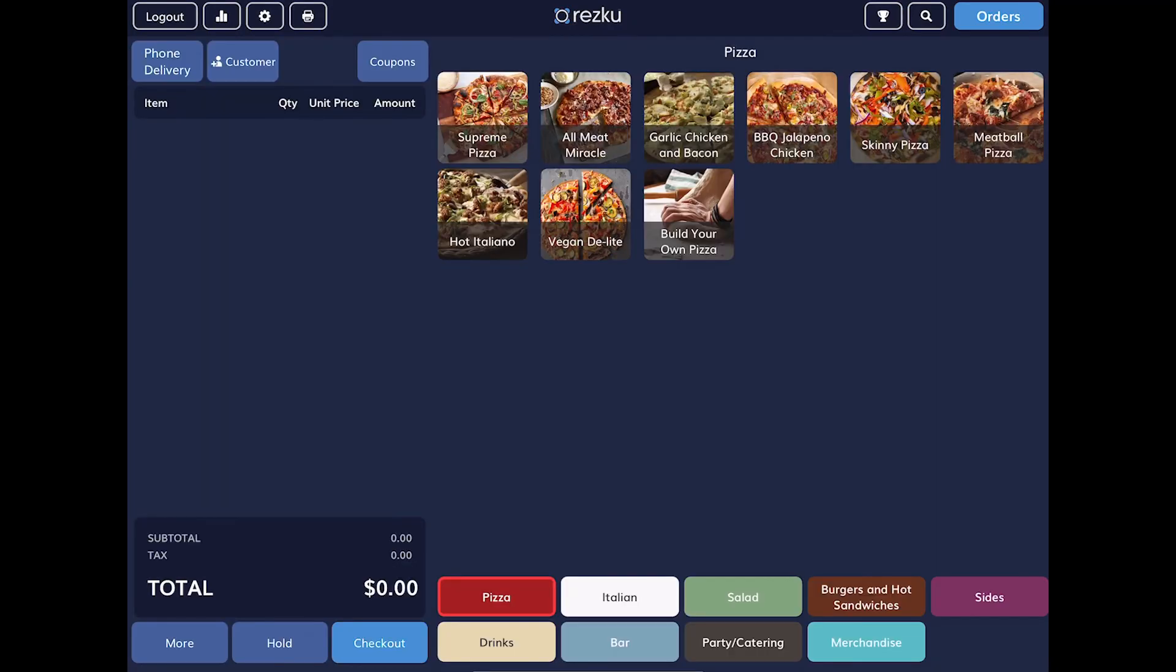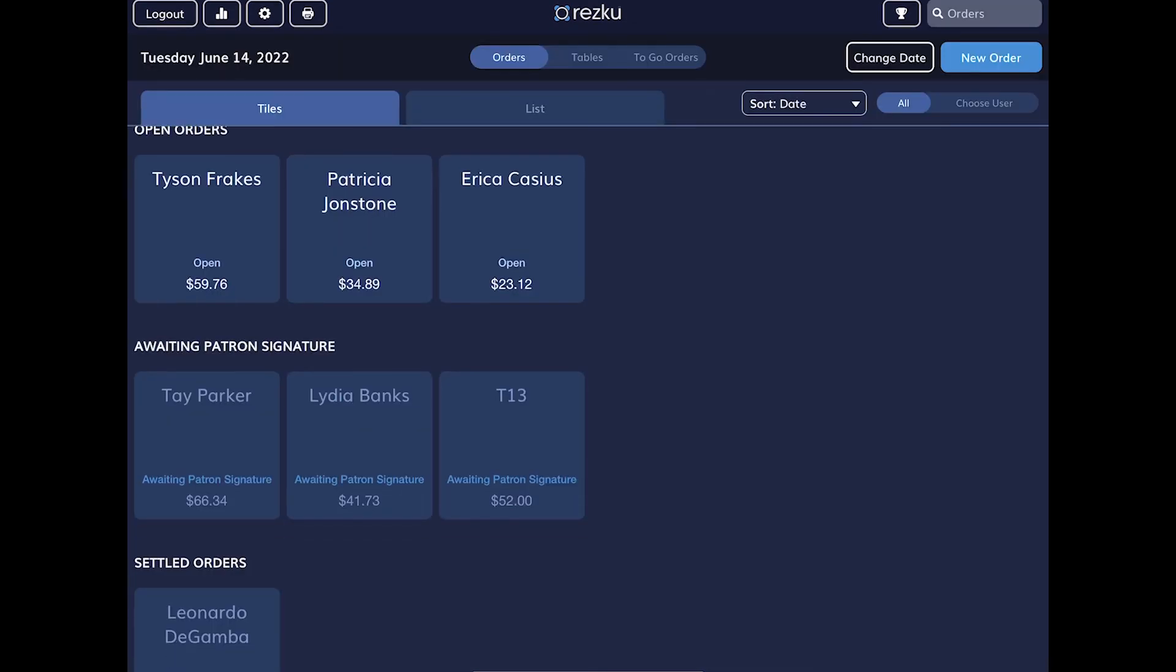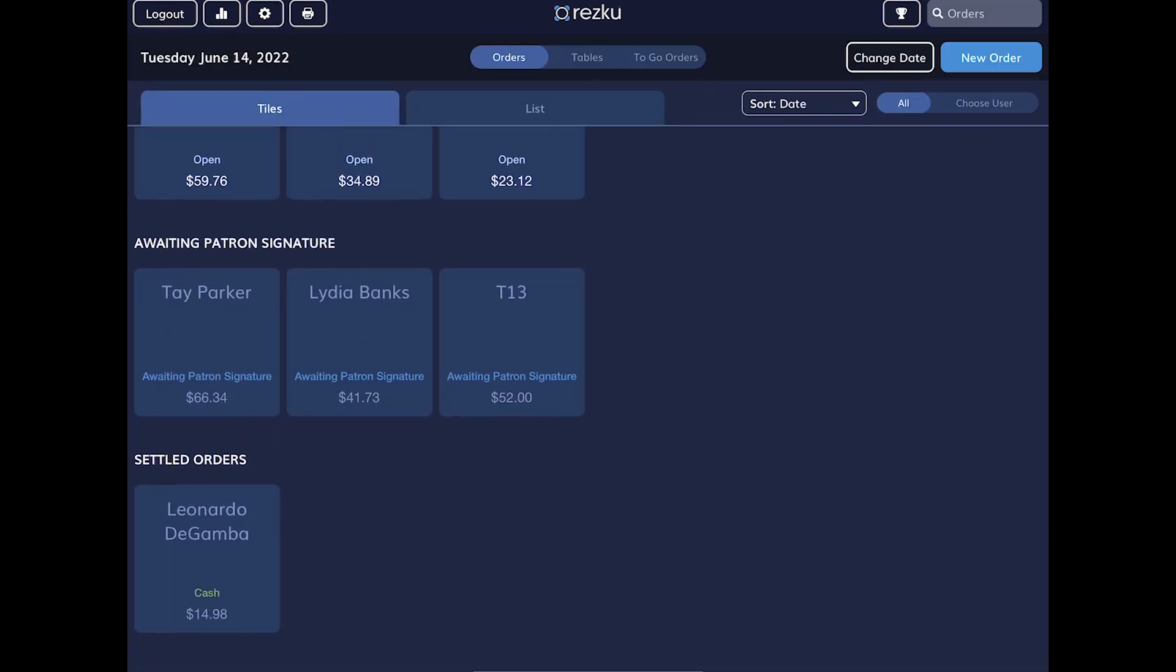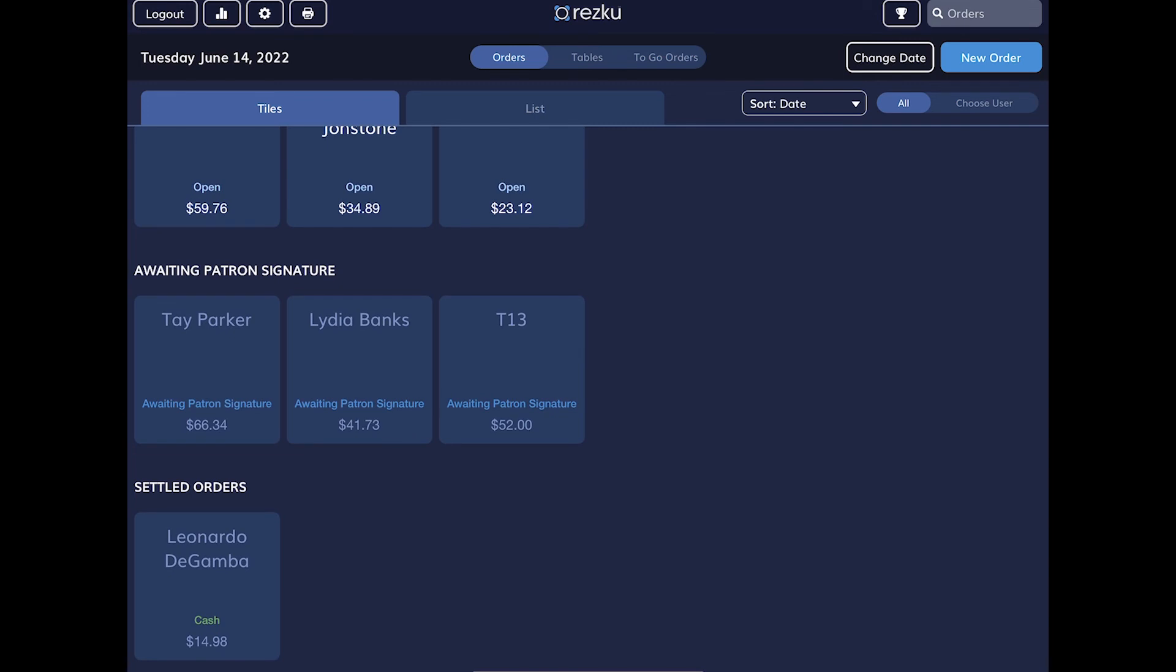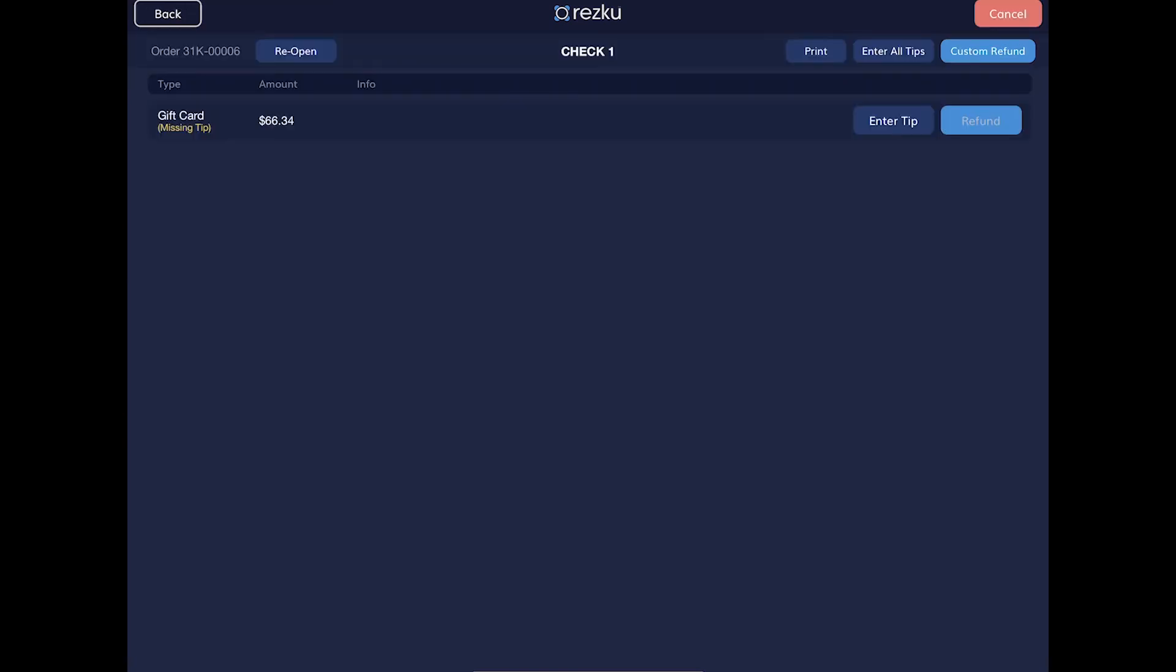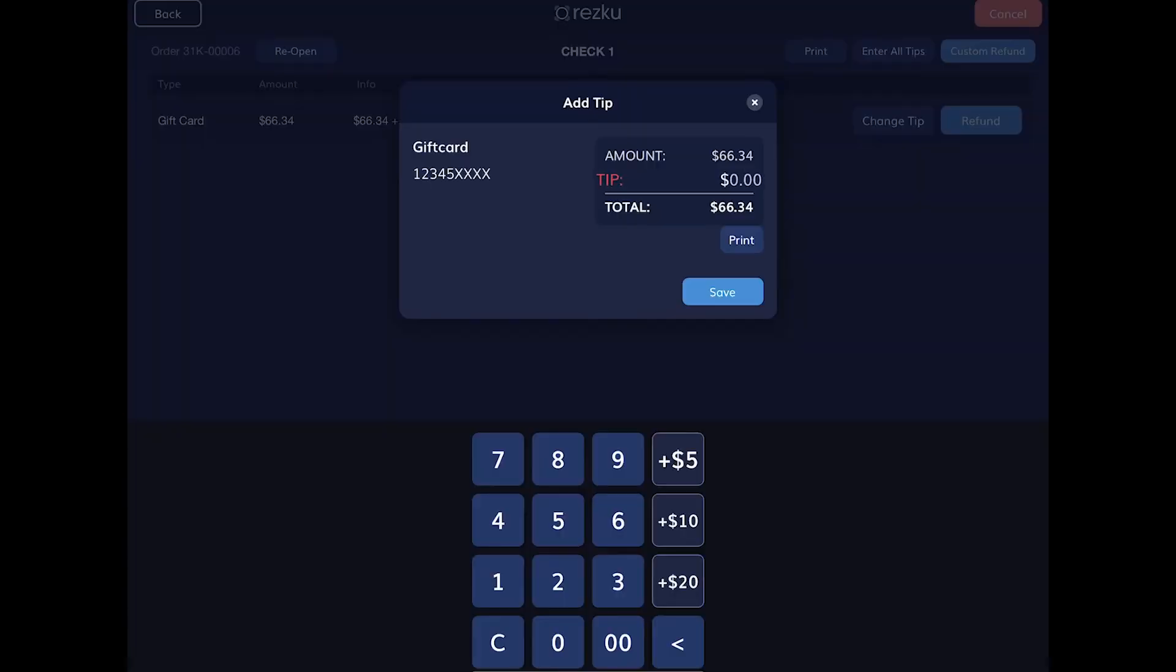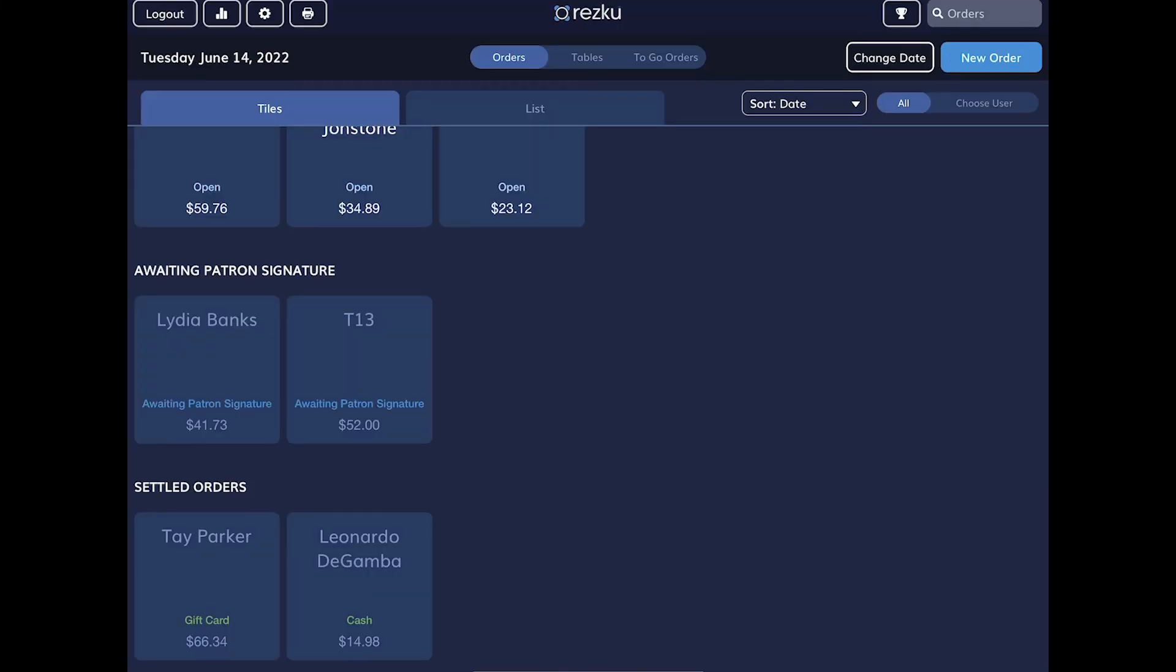If an order is paid with a credit card or gift card, you may be required to put in the tip amount. In the order screen, we can see orders awaiting patron signature. Tap the order to enter the tip amount. Now the order is settled.